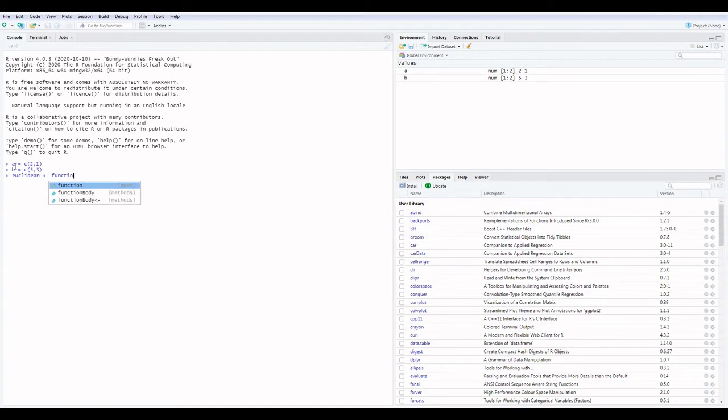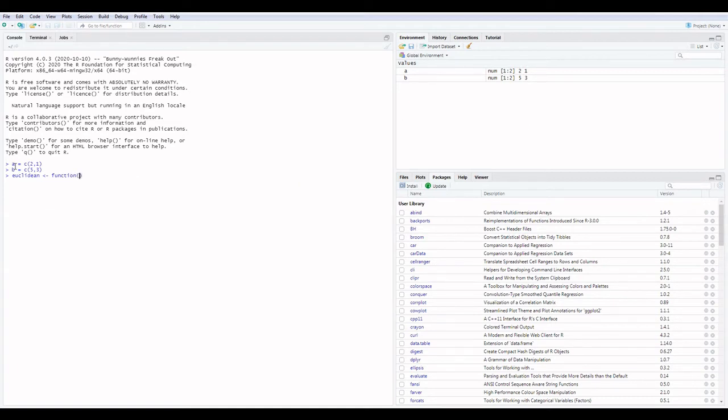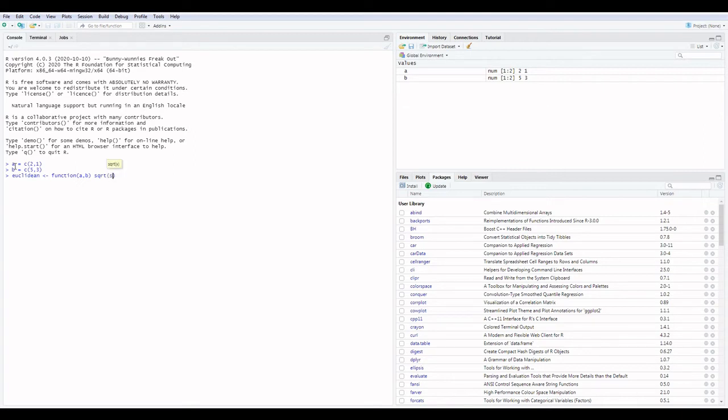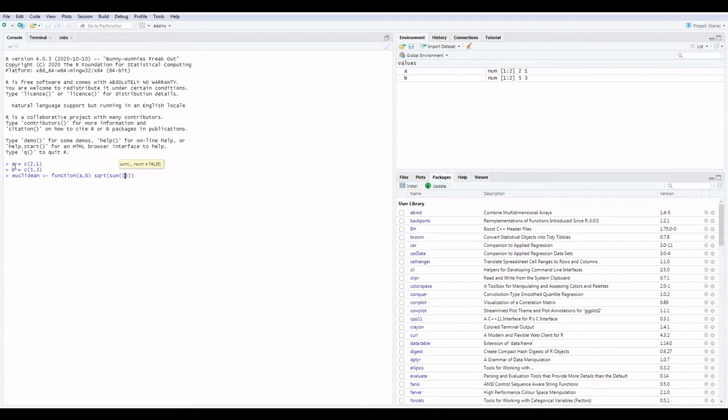Write function between the supposed points. Our points are A and B. SQRT represents square root. Sum, double bracket. Complete difference between two points and take the square of difference.